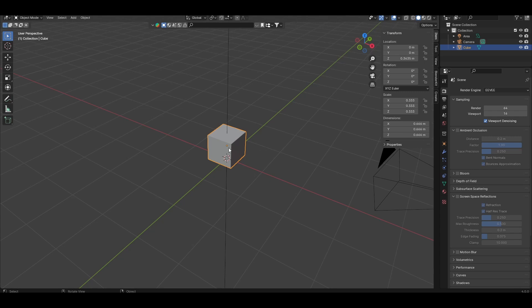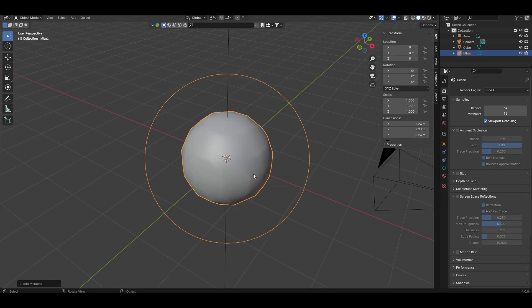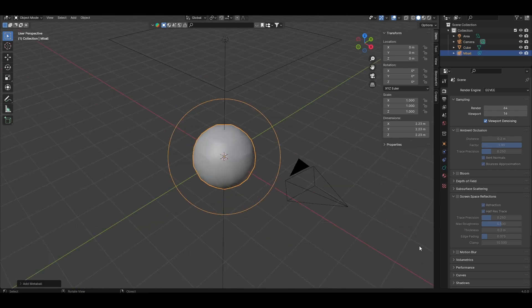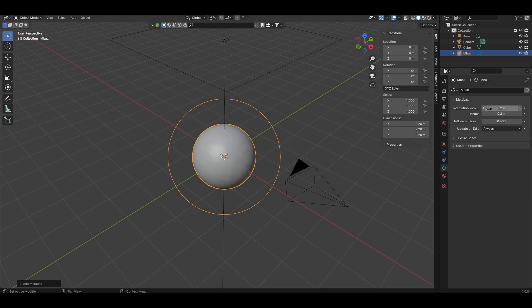So first, shift A, come to metaball, and add a ball. Come down to the data properties, set the resolution in the viewport to 0.2, and the rendered resolution to 0.1.